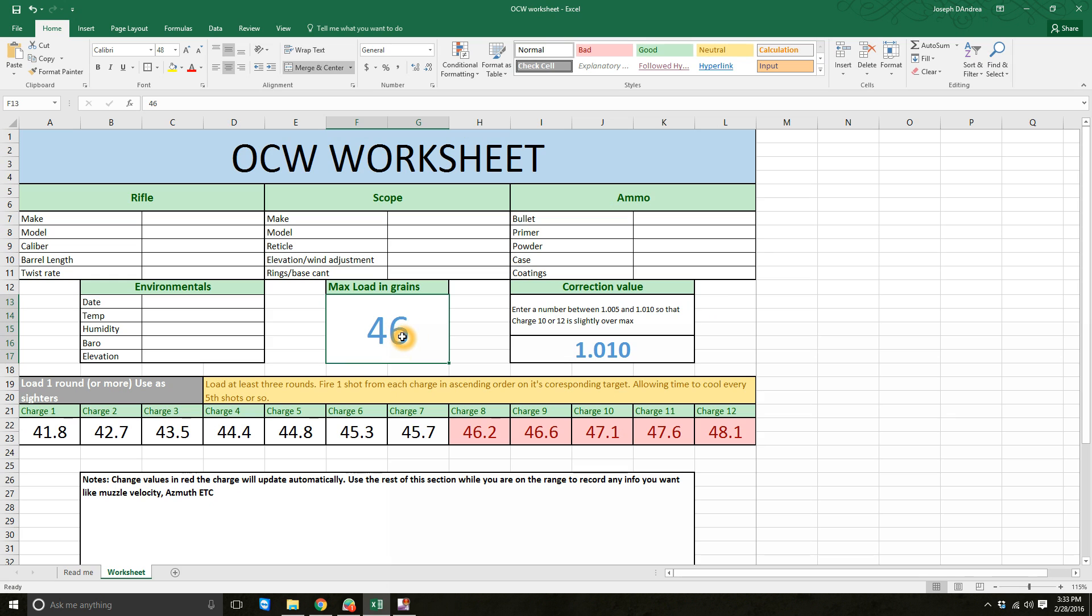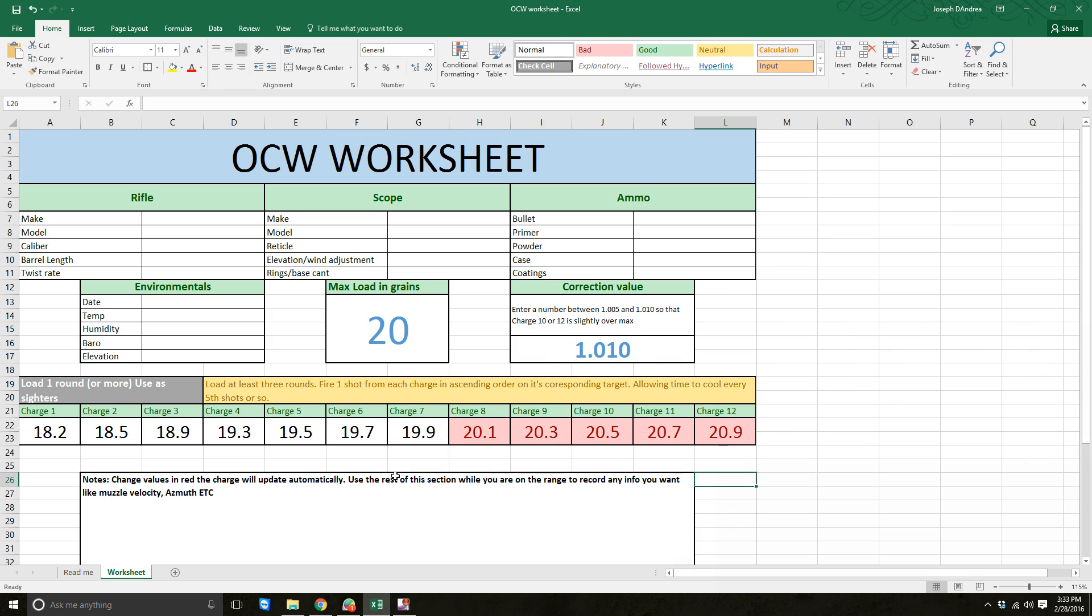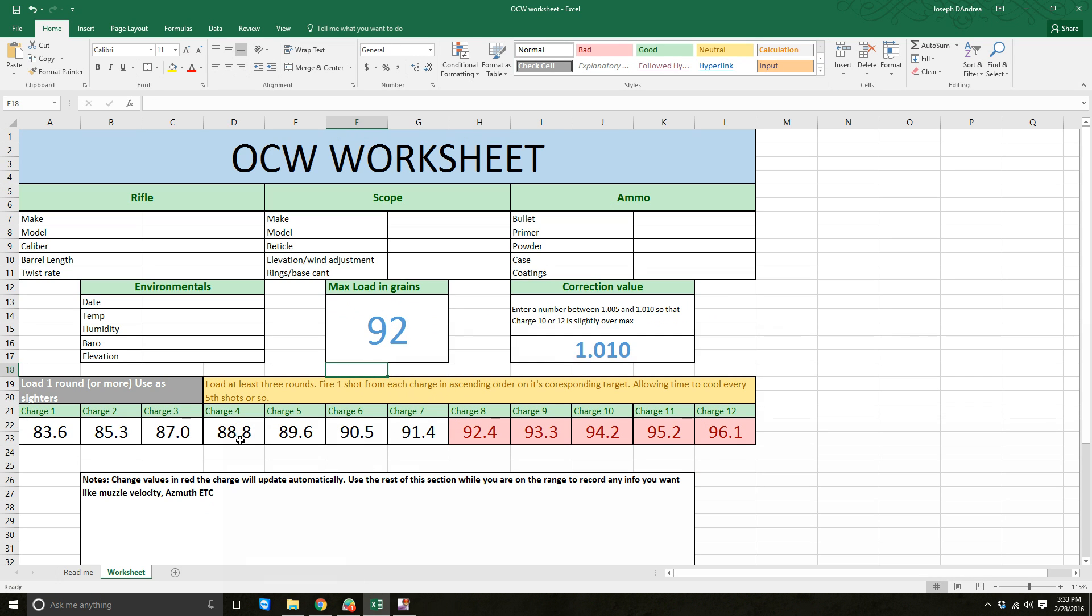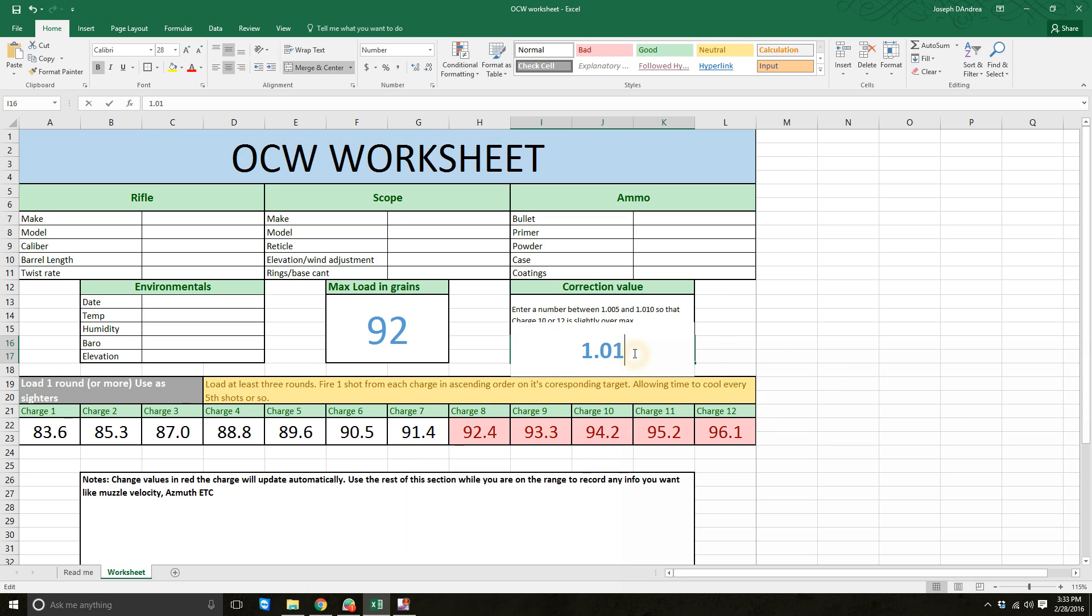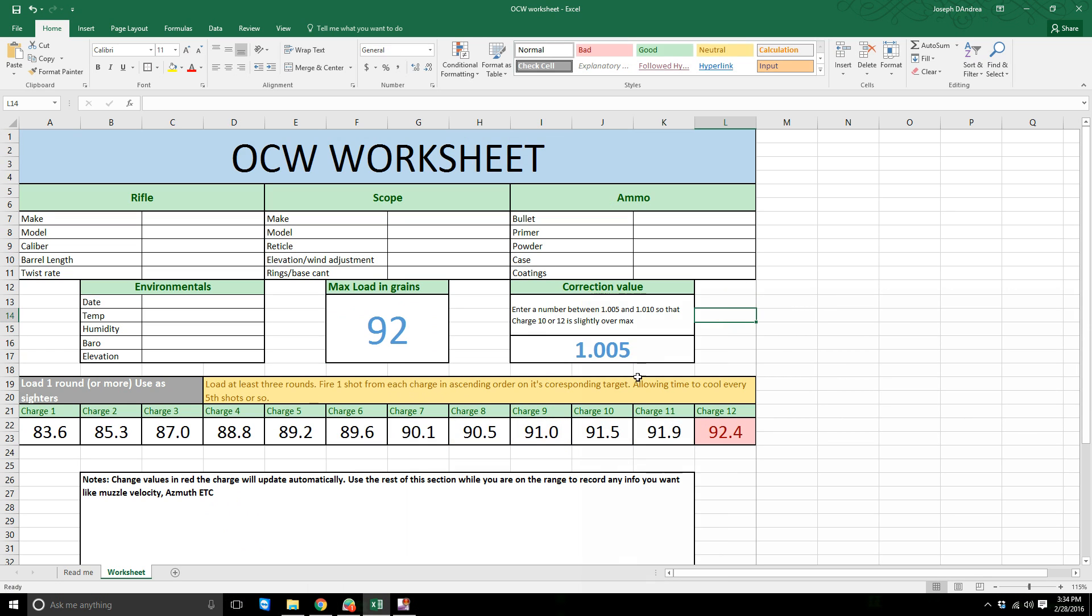If you're shooting something small like 22-250, where it's 20-something grains of powder, it's only 0.2 grains between charges. Whereas if you're shooting a big 338, that's nearly a full grain between charges. So you'd want to have more increments. That's what this correction value is.